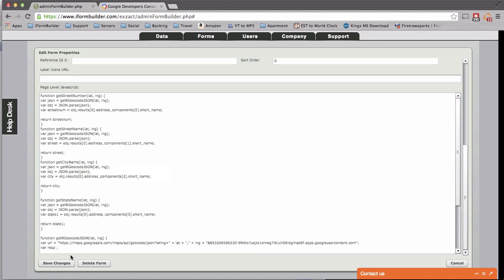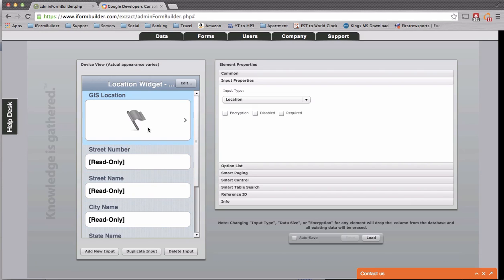And then once you have that, you will paste it in there and save your changes. Now inside of here, it's pretty straightforward,